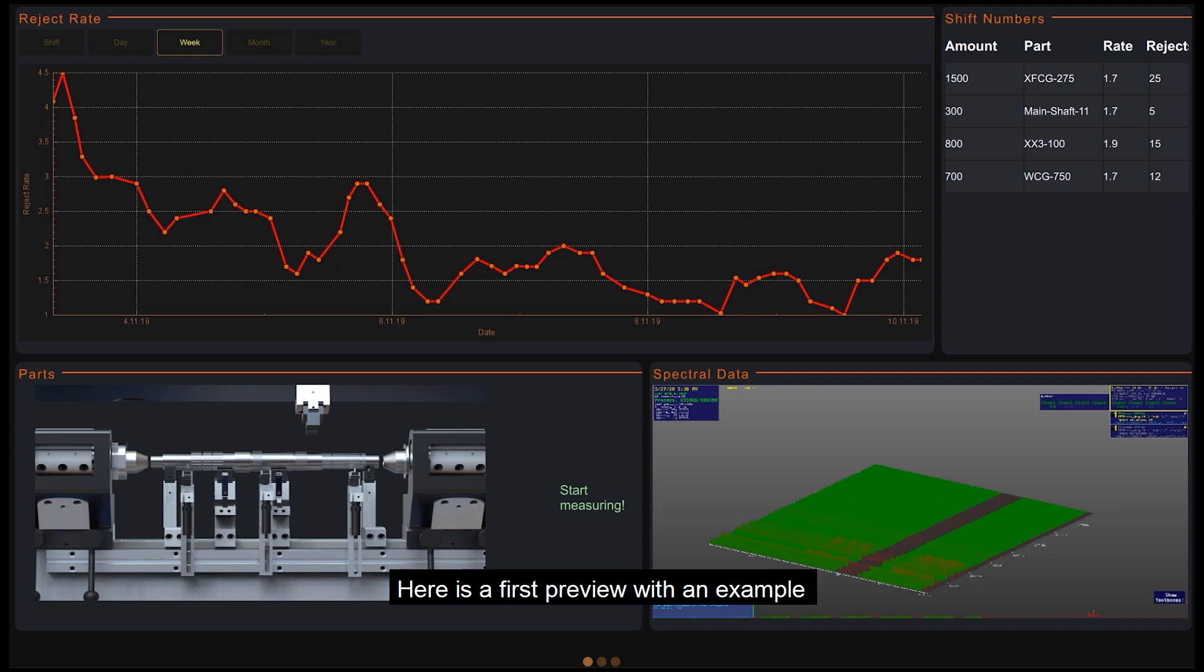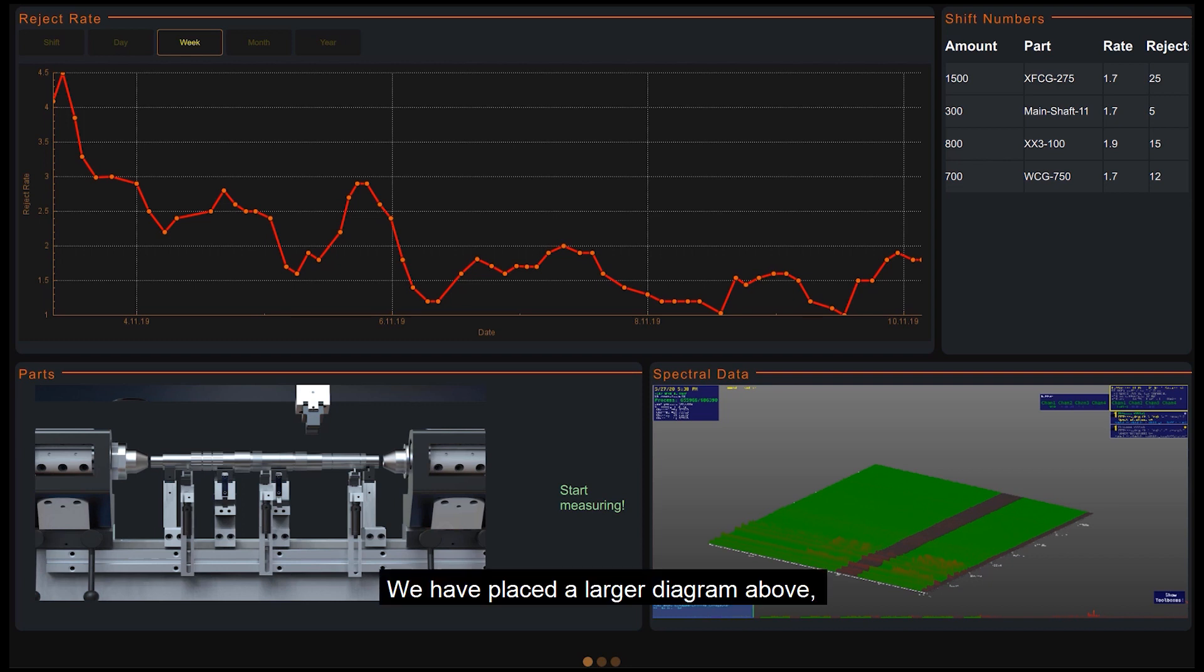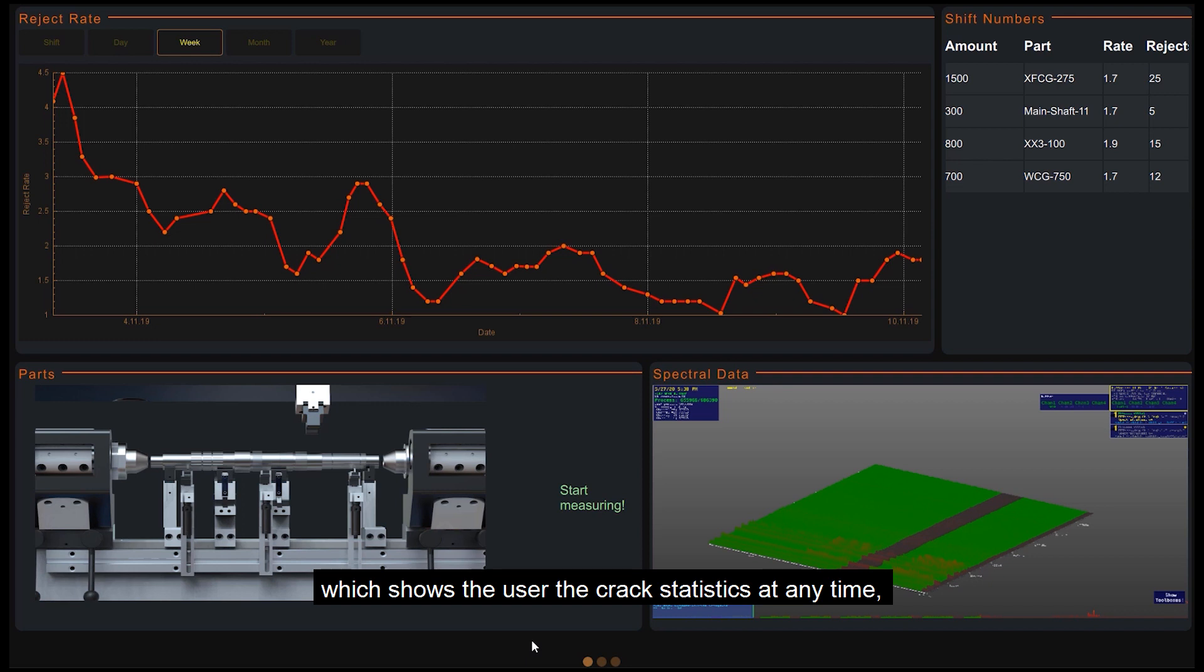Here is a first preview with an example of how the interface might look like. We have placed a larger diagram above, which shows to the user the crack statistics at any time. In the example, it moves up to a maximum of 4.5%.